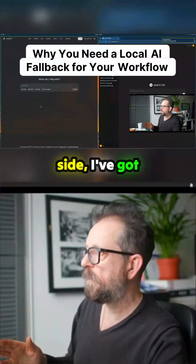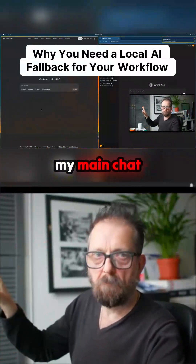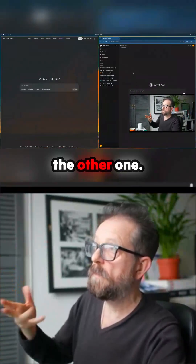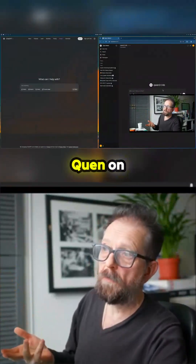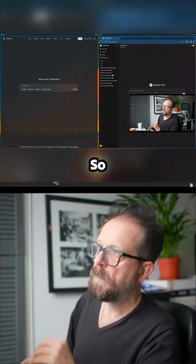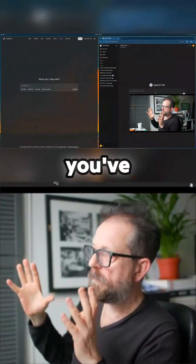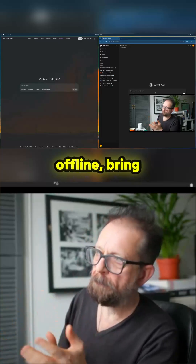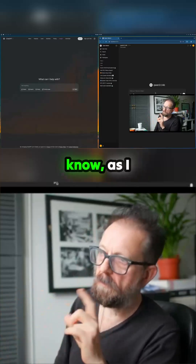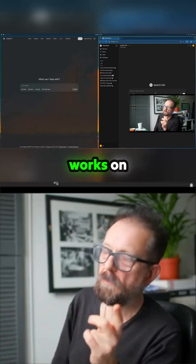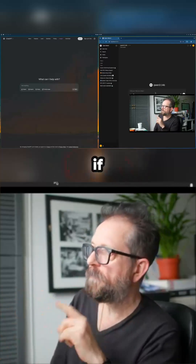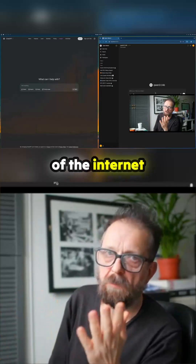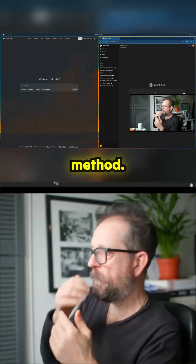So I've got, over this side, my main ChatGPT in the cloud. And then I've got the other one. I've also put Qwen on here as well, which is a coding one. So you've got lots of options. And it means you can work offline. If you don't have access to an AI because of the internet or something, you can use this fallback method.